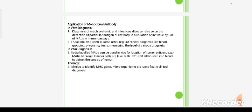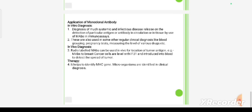Monoclonal antibodies are also used in regular clinical diagnosis such as blood grouping, pregnancy testing, and measuring levels of various drugs. In vivo, monoclonal antibodies can be used for the location of tumor antigens.